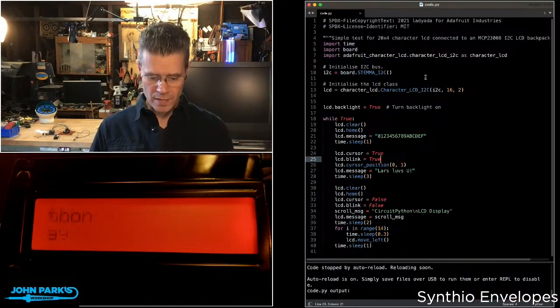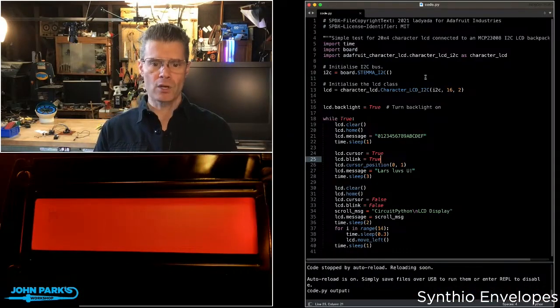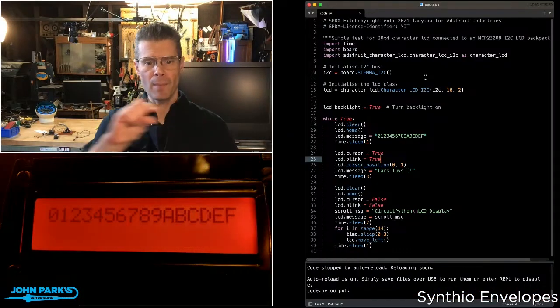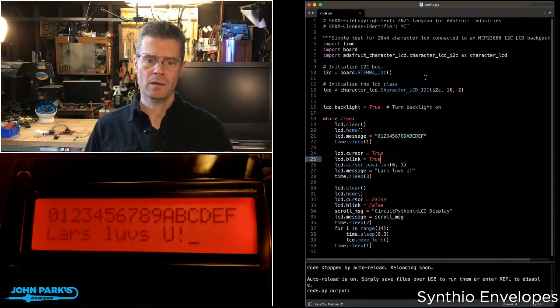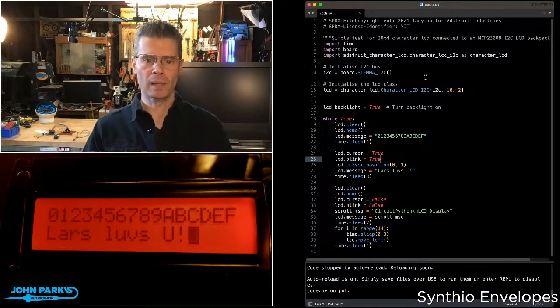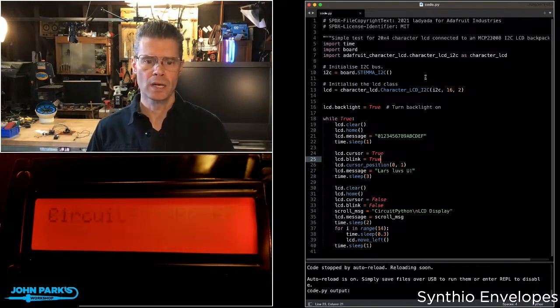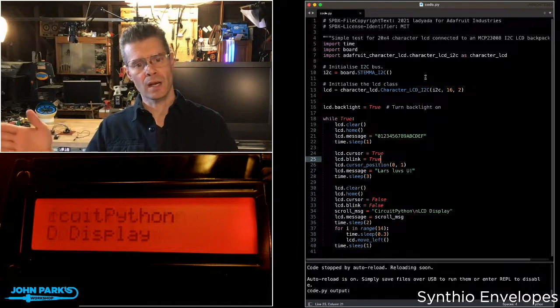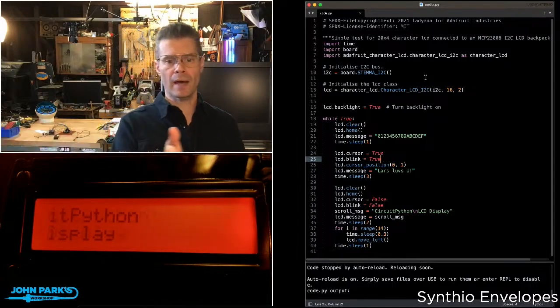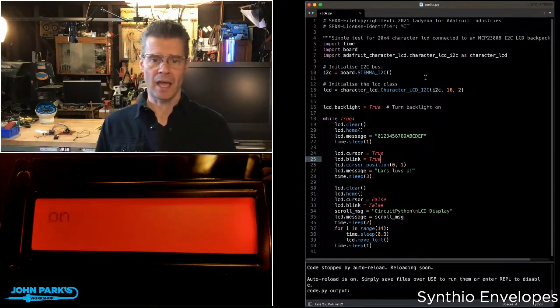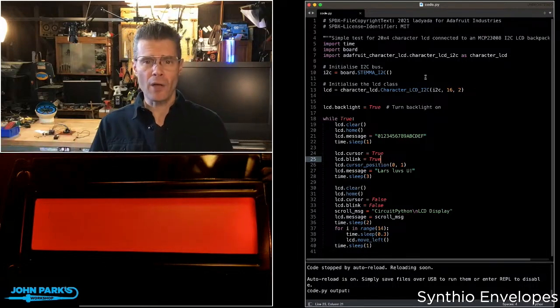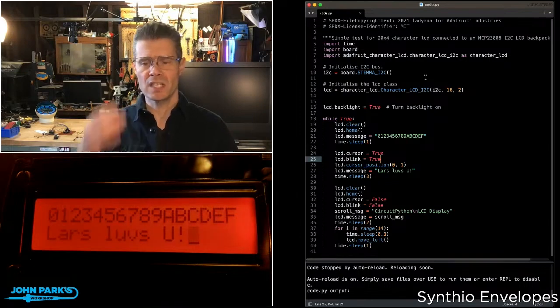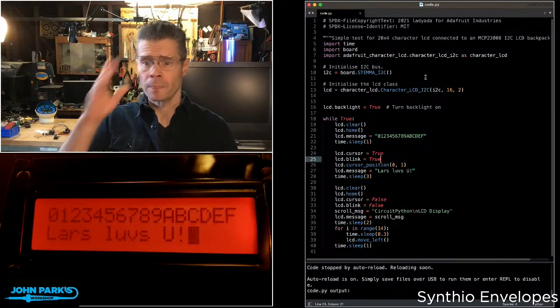If you take a look at the demo here, you can see I am writing a message line and then a second one. I've got a little blinking cursor. Then I blank the screen, throw up a new message, and then I scroll that off to the side and repeat. There are other things you can do, but these are pretty typical things you want to do on an LCD display.